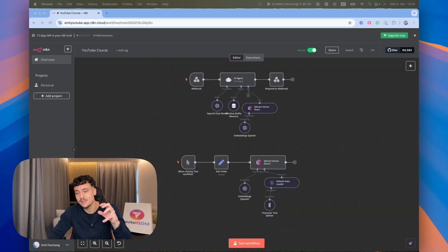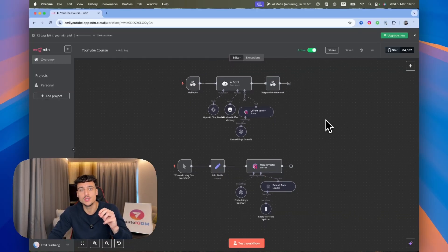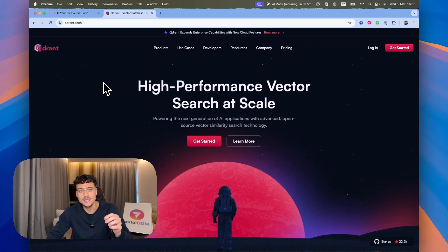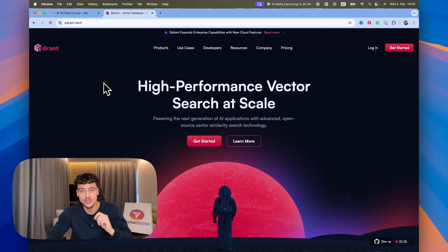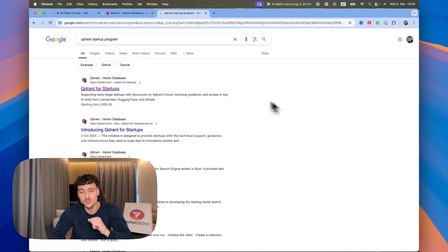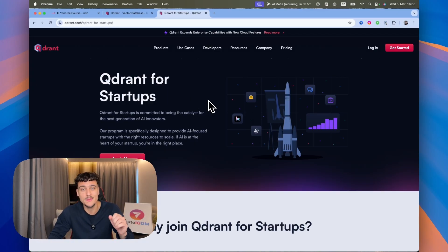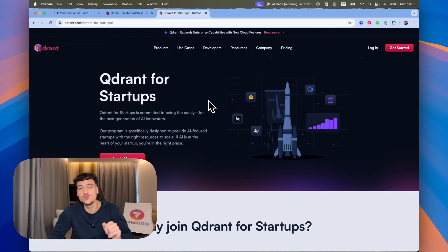Looking at the screen right here, we have a simple AI agent build, and what we're going to be using to set up the knowledge base is Quadrant. Quadrant is a vector database tool and it allows you to do this at scale. You can start completely for free for your first collection, and if you google the Quadrant startup program, there's actually a program that gives you 20% off all of your invoices, so as soon as you do start paying, go ahead and apply for this.